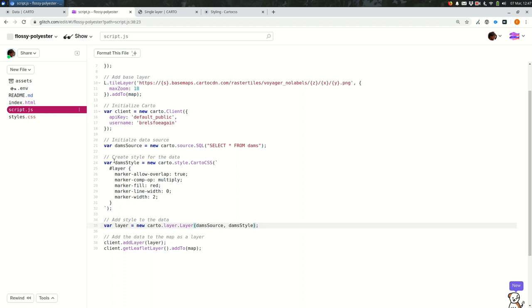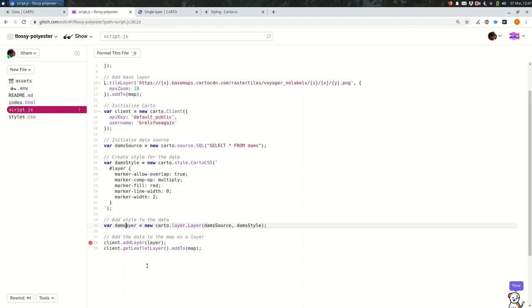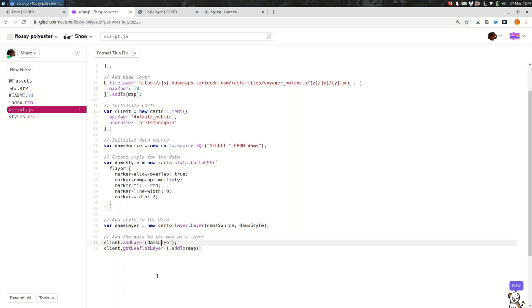And then the last part that is specific to the dams is this layer. I'll do the same thing, dams layer. Okay. Haven't changed much here. We've just renamed some variables. We're just setting the groundwork. So our map should still work.